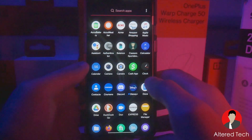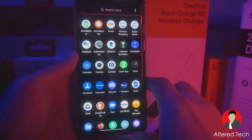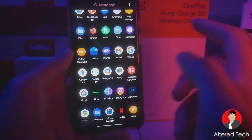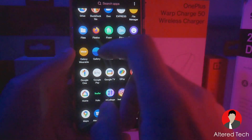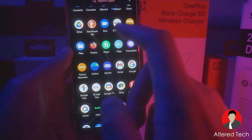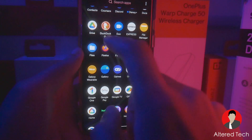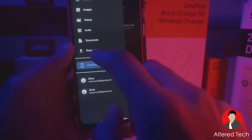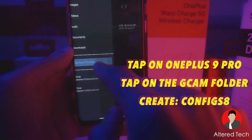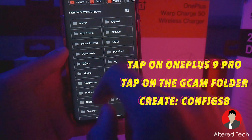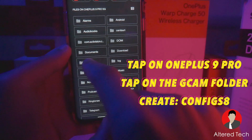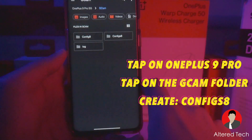Now someone out there is just going to be that one guy who doesn't watch the entire video, and then he's going to go down to the comment section and say, 'I don't have the configs8 folder.' Tap on Files and go ahead and tap on OnePlus 8, OnePlus 9 Pro. Then tap on the GCam app folder, which was automatically created once you installed GCam.